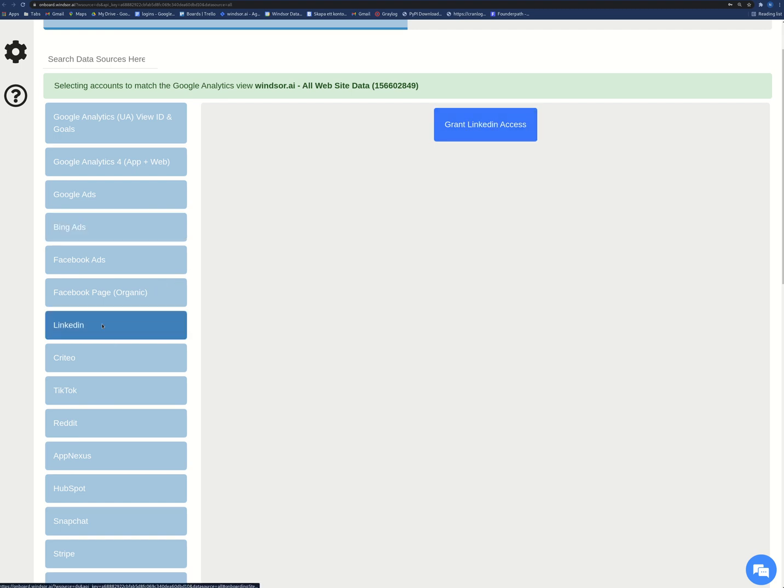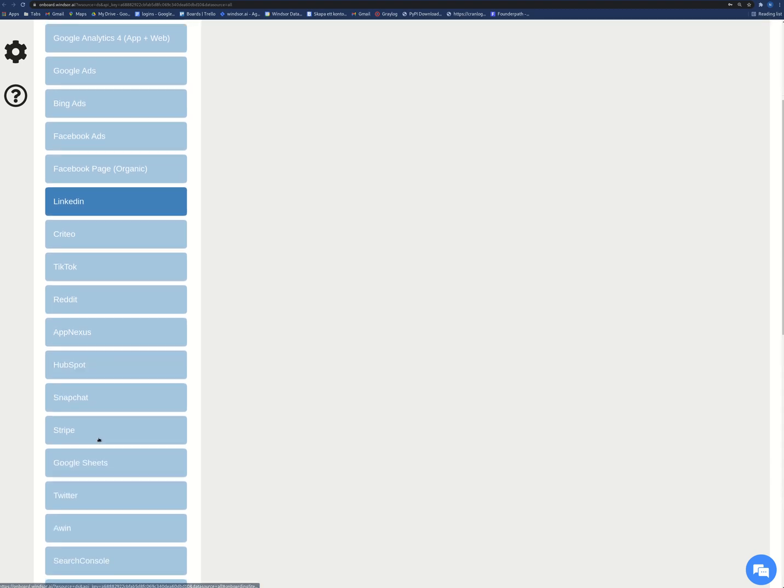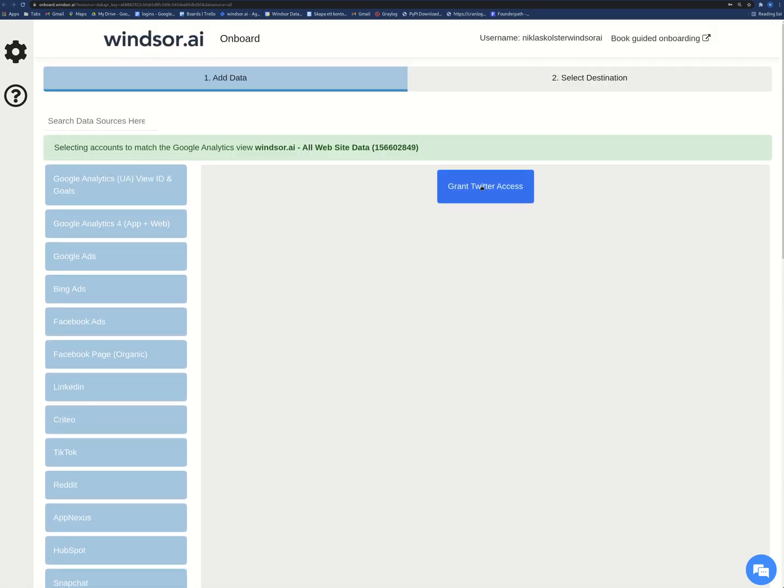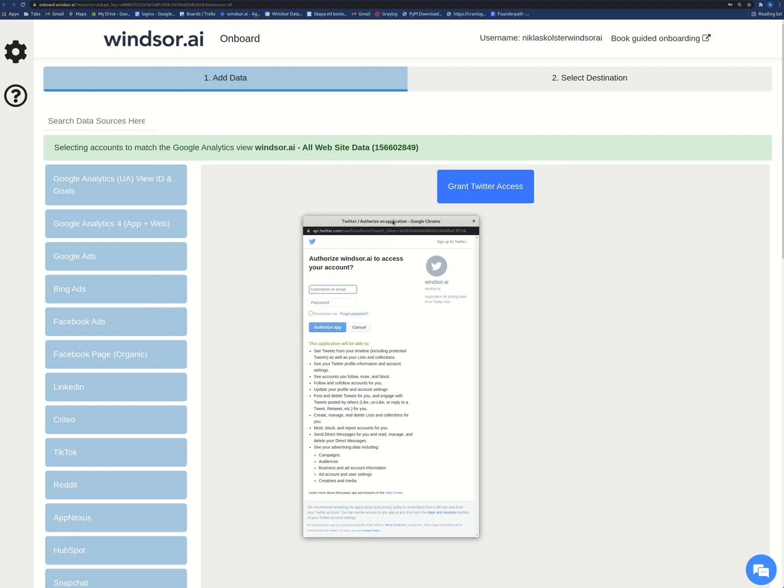Then LinkedIn and Twitter. Here also I just click grant Twitter access and then it will open this and then I'll log in to my Twitter account and click authorize.